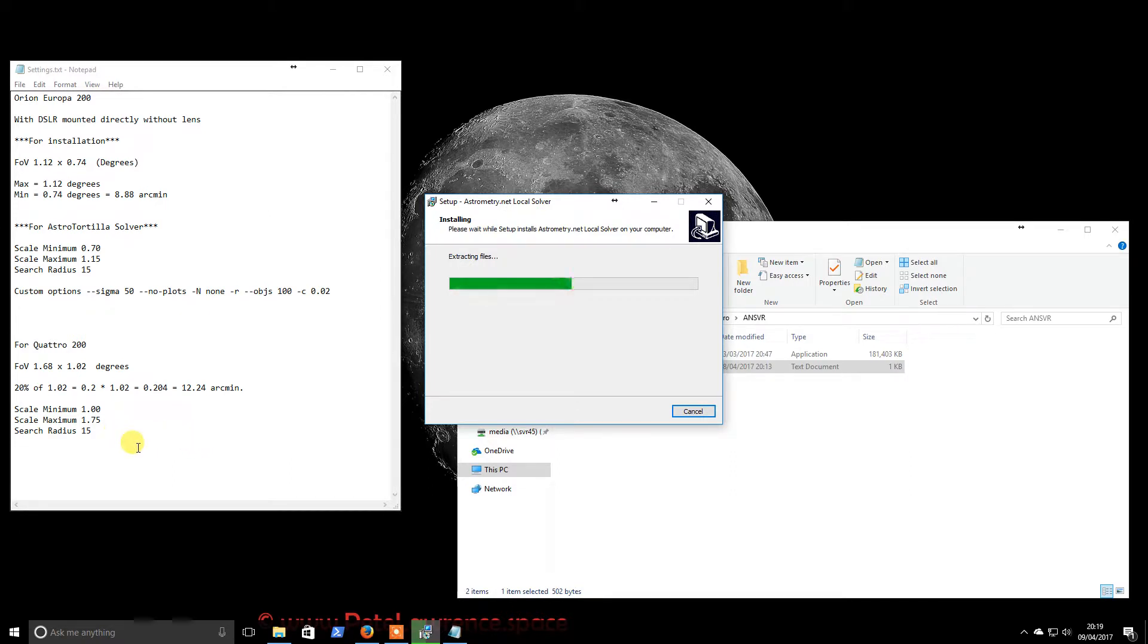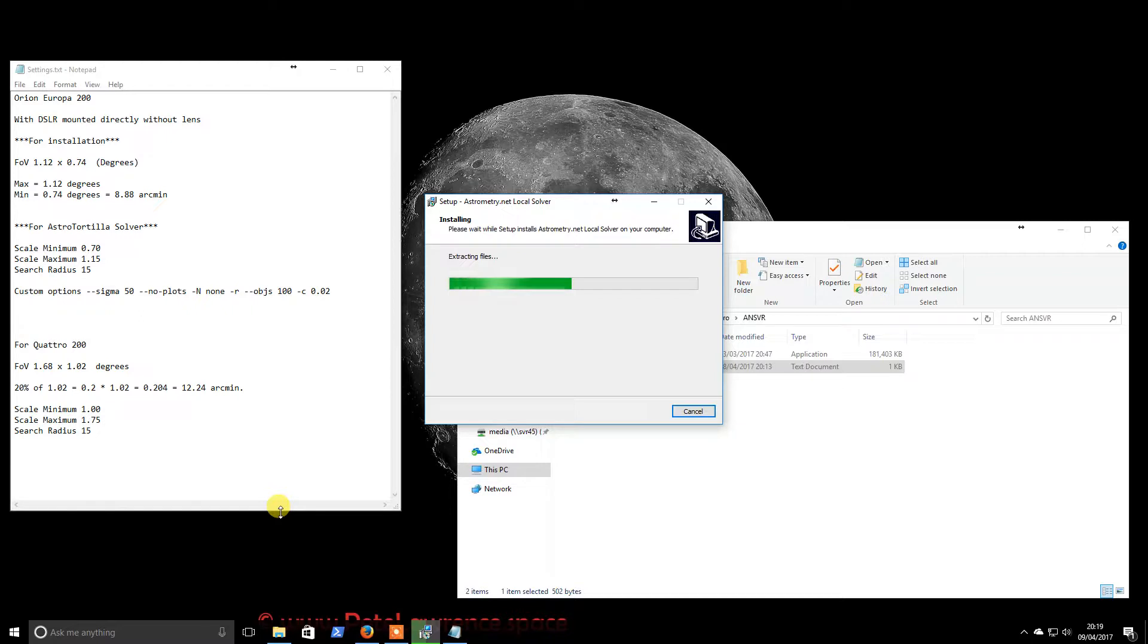So in this video, it will likely want to go off and download those index files, which is just their star maps. So if that comes again, I will pause the video. You don't need to sit here for 10 minutes watching it download.